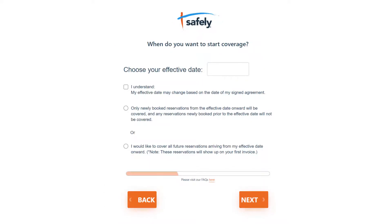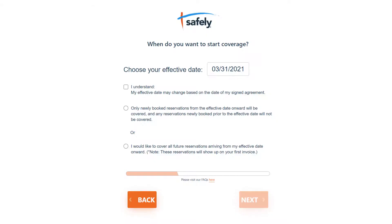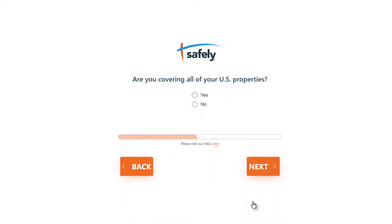On the next page, select when you'd like the coverage to begin, and choose if coverage should only apply to reservations booked after your chosen date, or to all previously booked reservations with future check-in dates. Next, choose whether the policy should cover all of your properties or just some of them. If you choose No, Safely will reach out via email to clarify which properties you would like to cover.